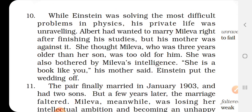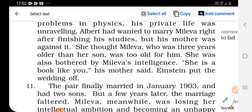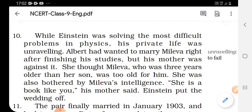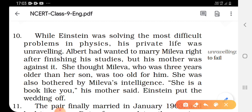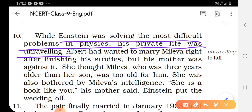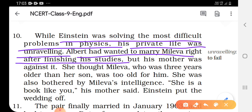While Einstein was solving the most difficult problems in physics, his private life was unraveling — meaning starting to fail. Albert had wanted to marry Mileva right after finishing his studies, and he was very much eager and desperate to marry her. But his mother was against it.